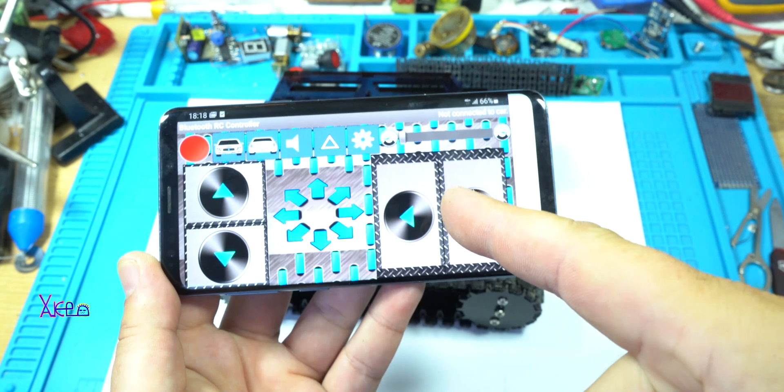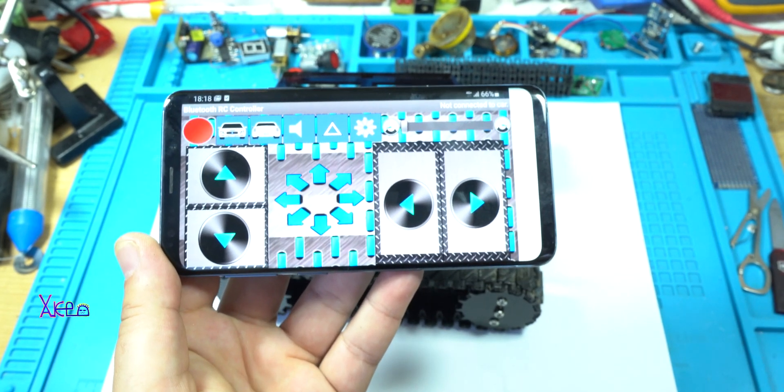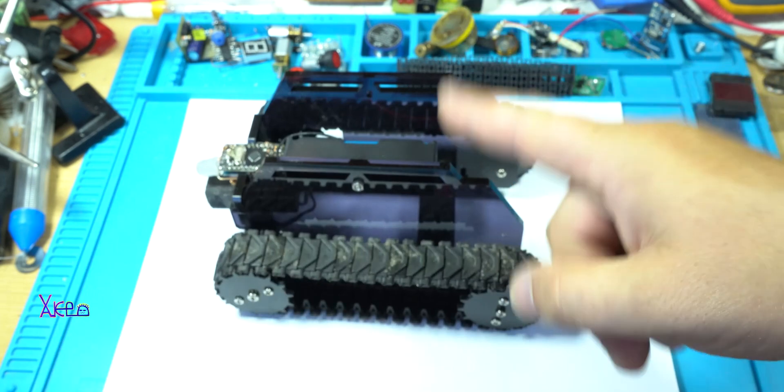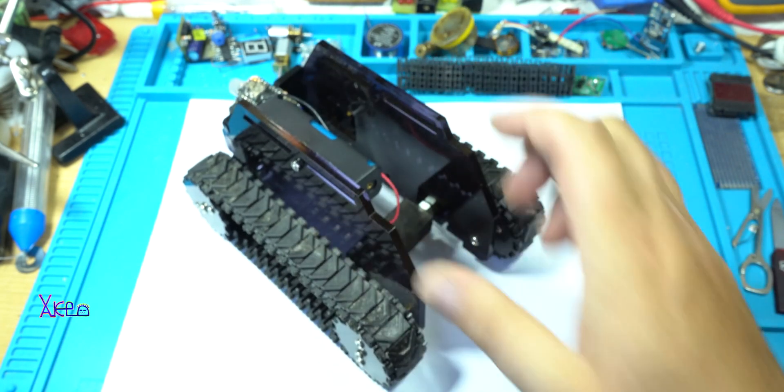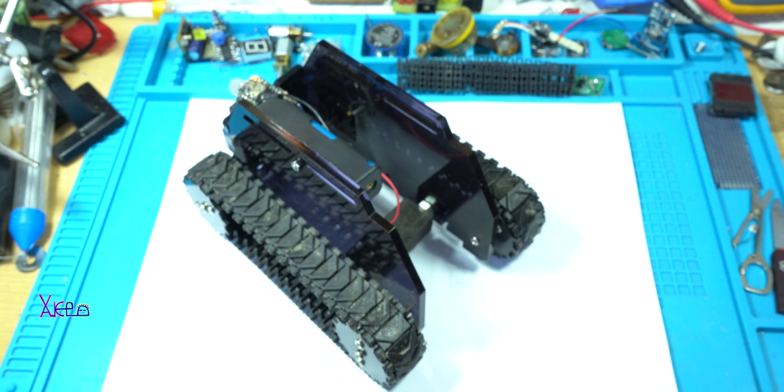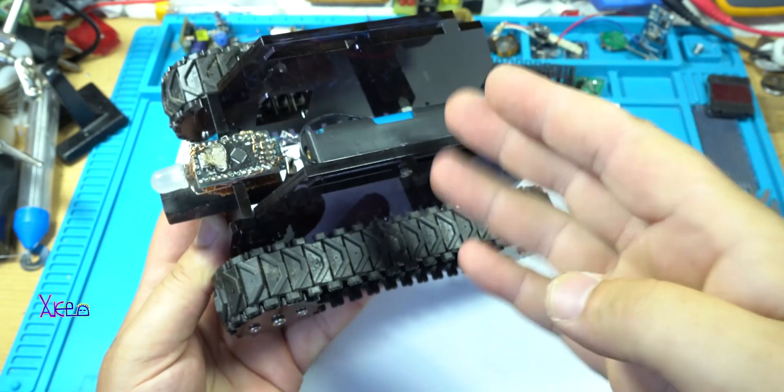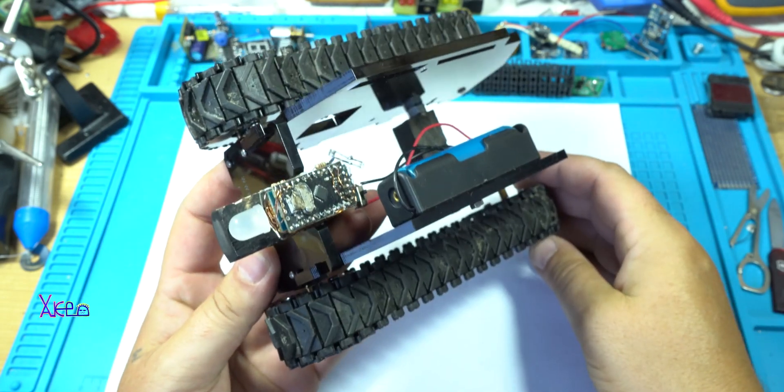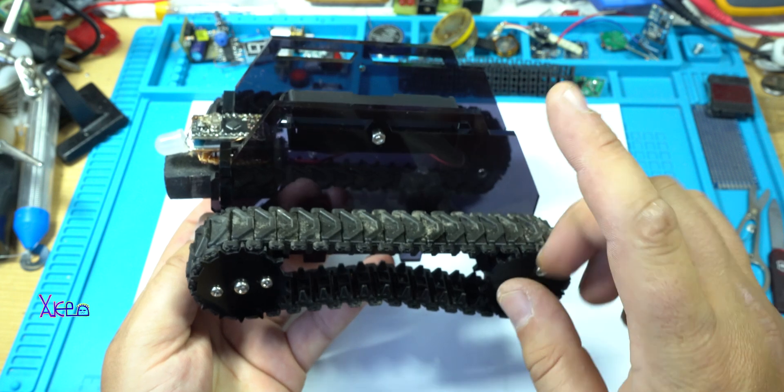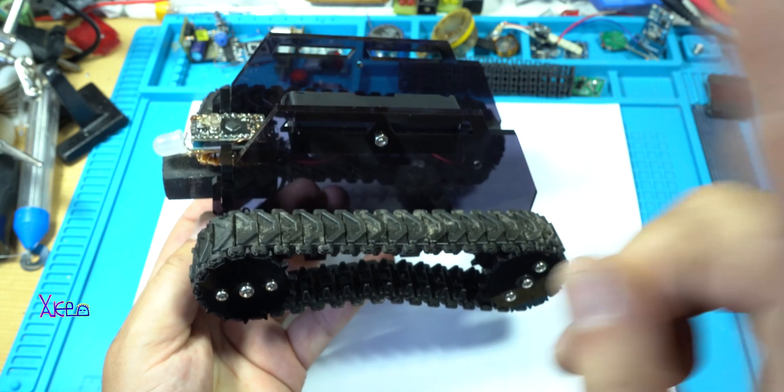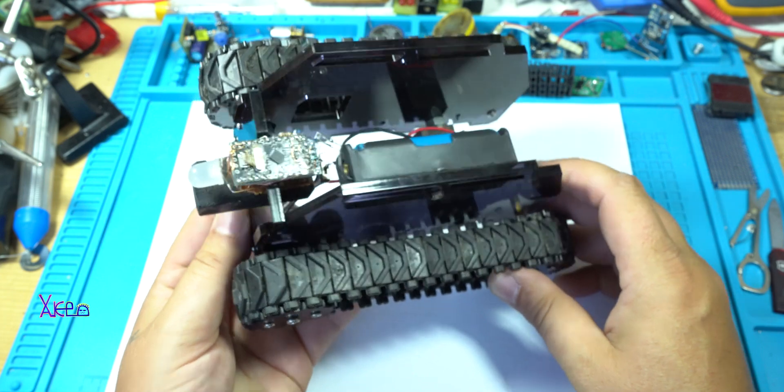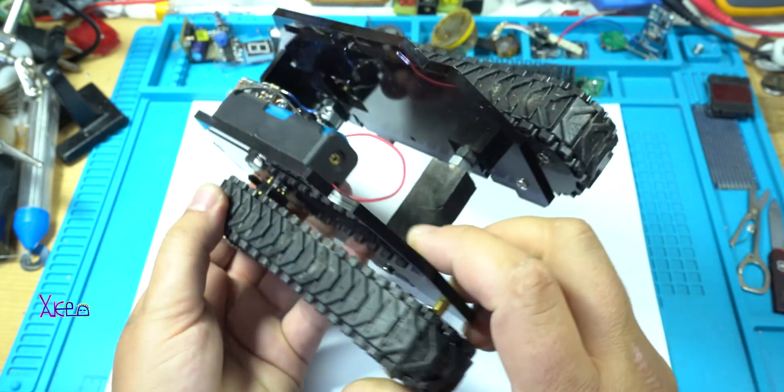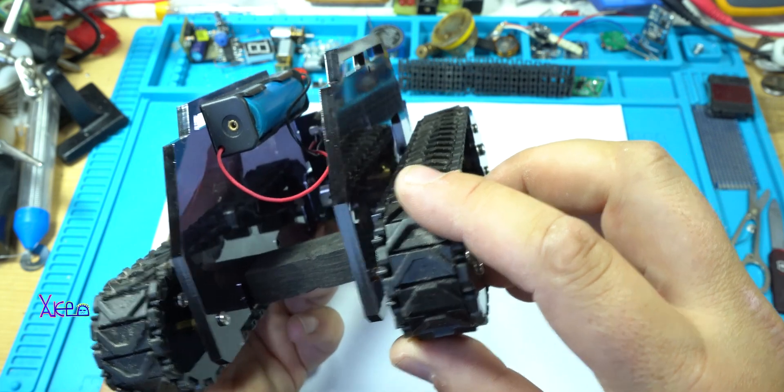With this app installed on my smartphone I can control this wireless remote control tank. You will think this thing must be complicated for making. No, this is the simplest Bluetooth controlled remote control tank using Arduino.